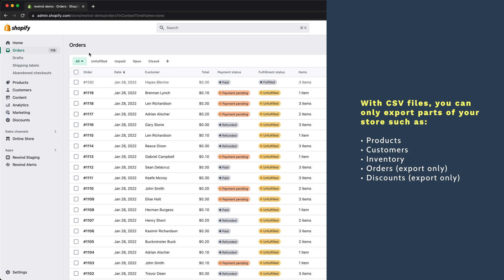The data you can export and import includes: products, customers, inventory, orders (export only), and discounts (export only).